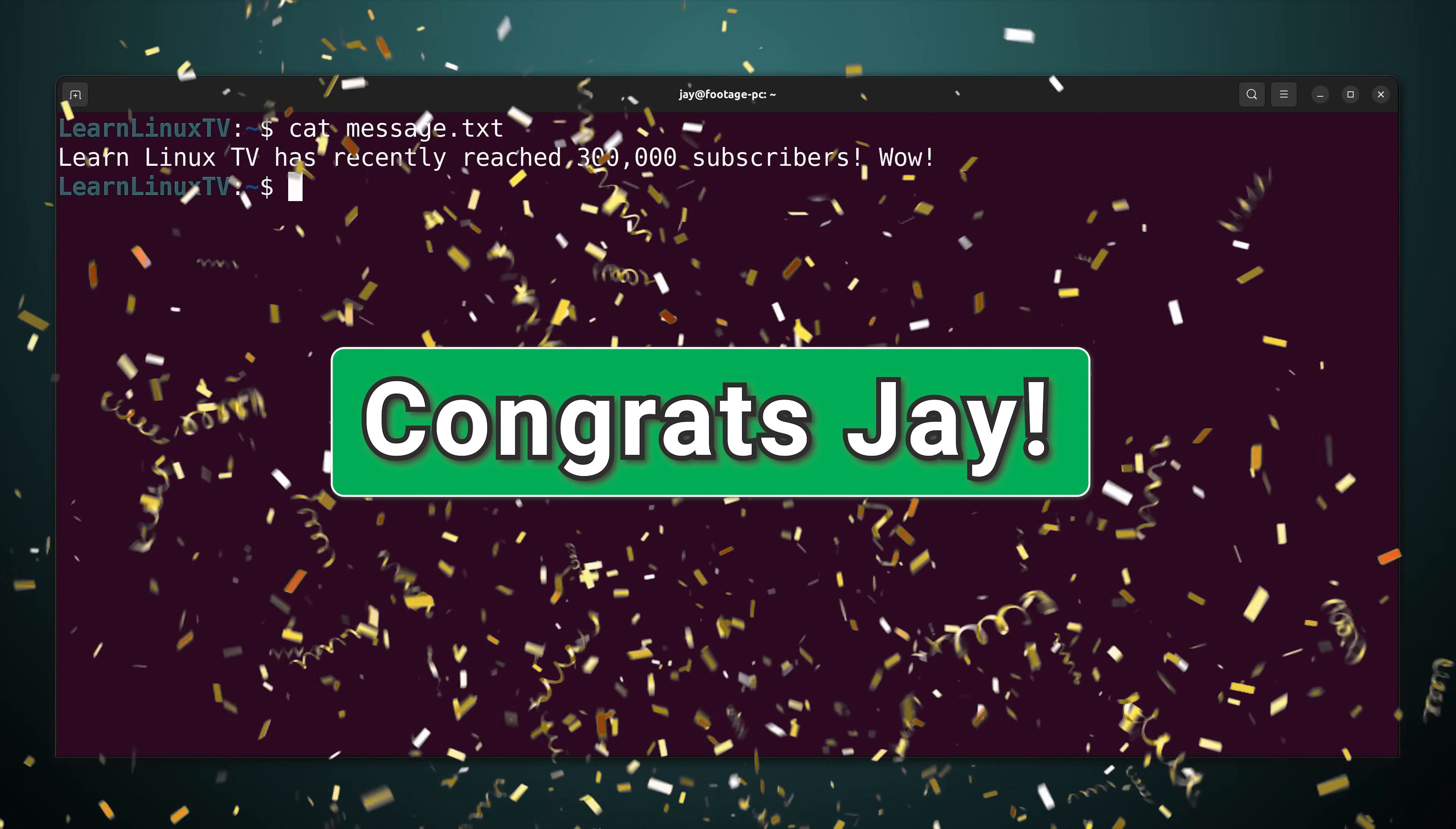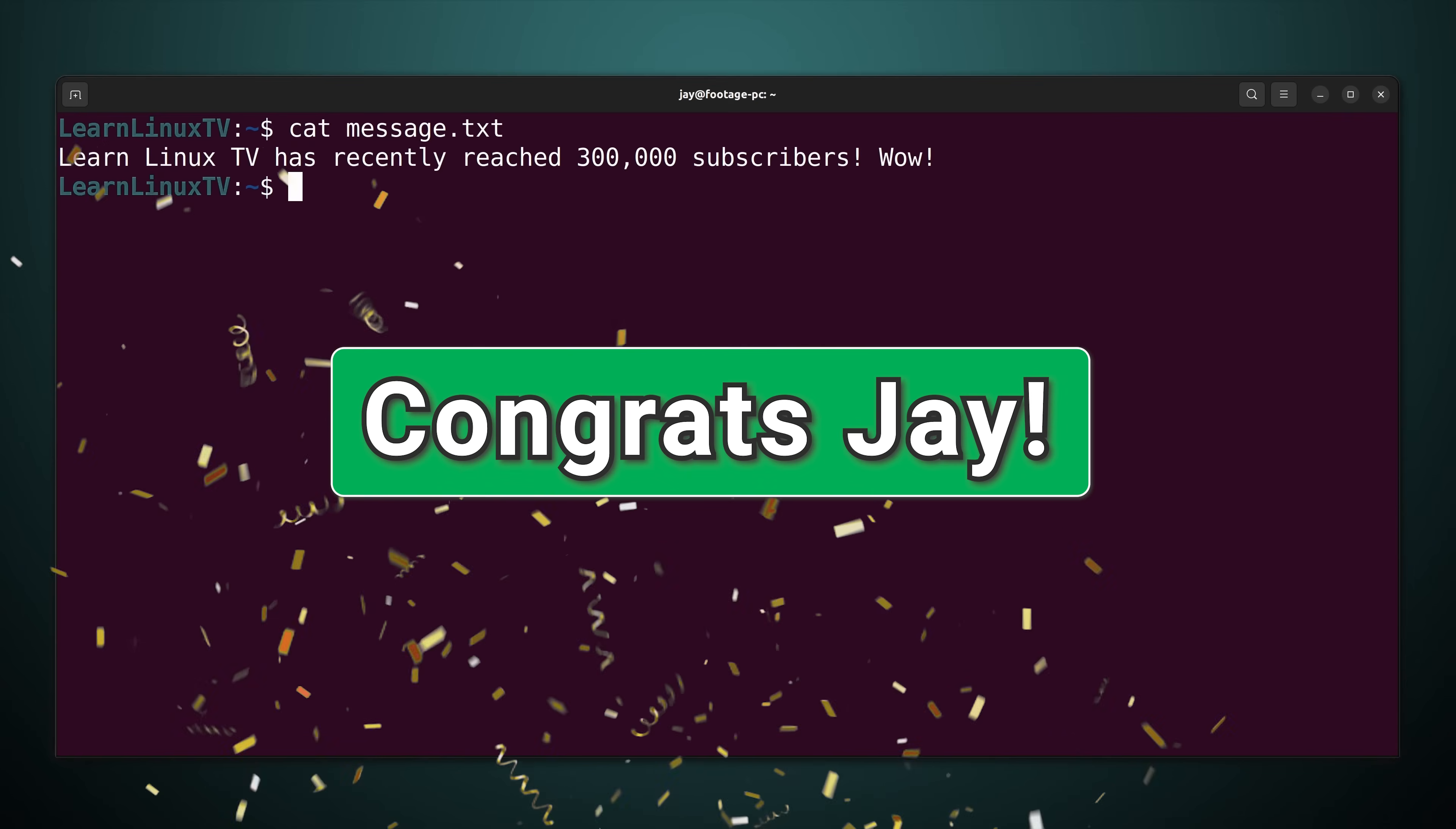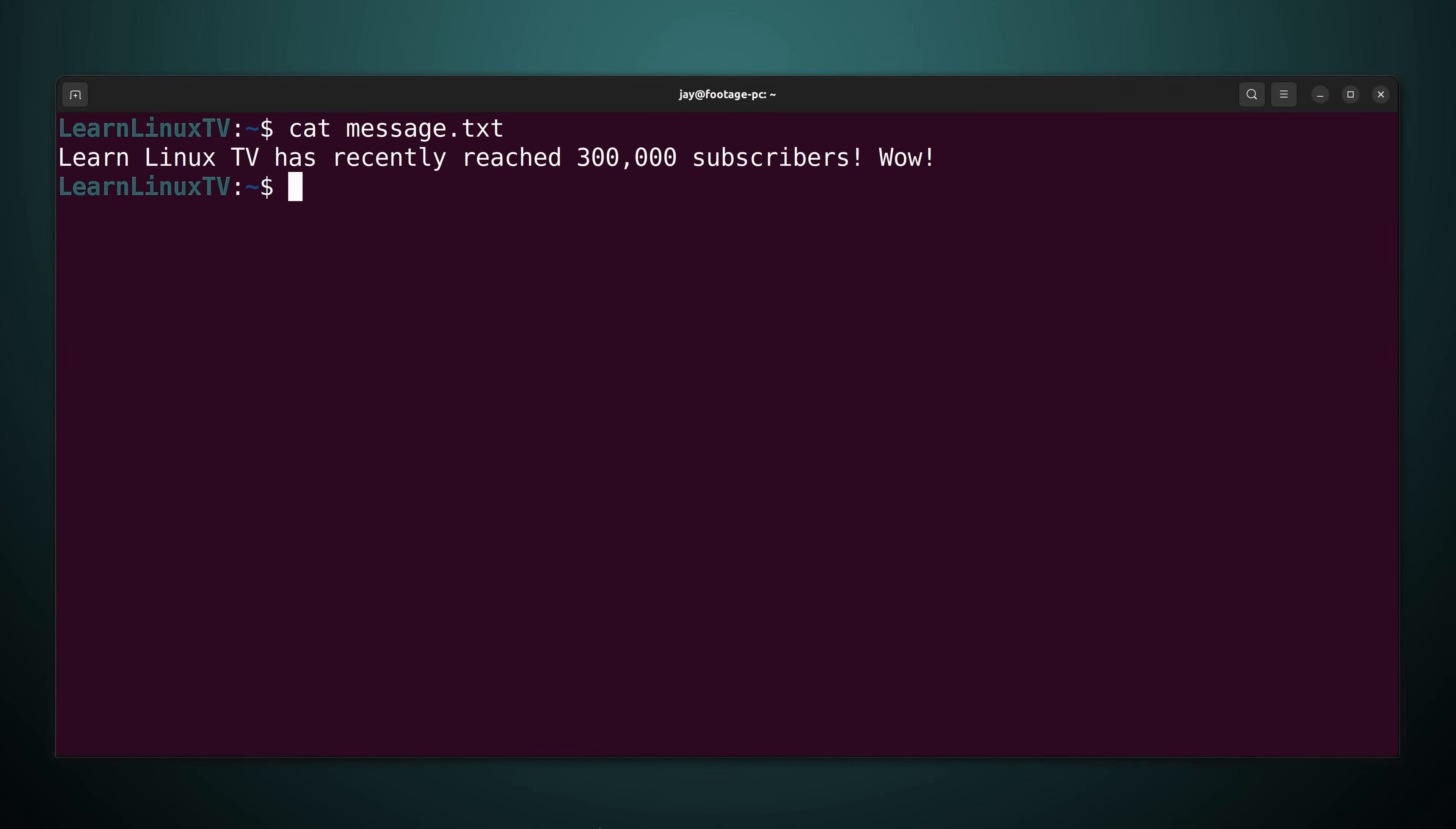Wow! And that's true. The channel has indeed reached 300,000 subscribers. But actually what I'm going to use that file for in particular is going to be the next example. So what I'll do is type it out and then I'll go over it.